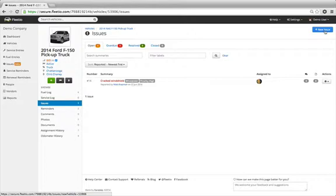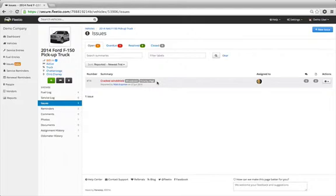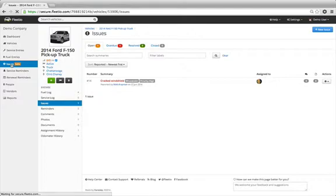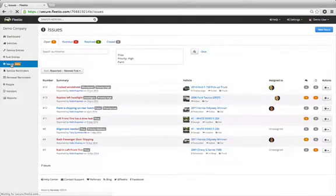Once an issue has been added, it is now ready to be acknowledged and managed by your team. To view issues specific to a vehicle, remain in the Issues area of the Vehicle's Overview page. However, issues across multiple vehicles can be viewed and managed by selecting the Issues link from the main Fleetio menu.